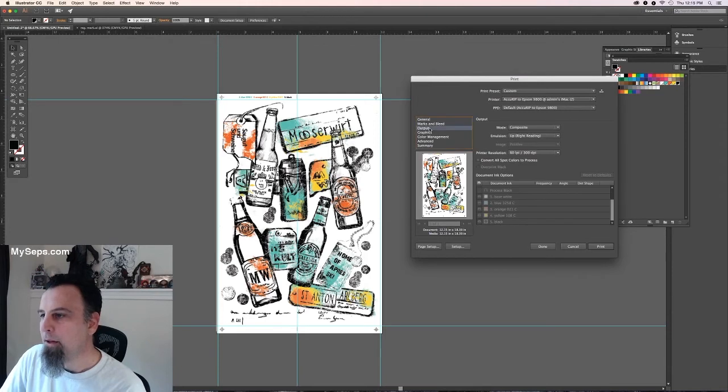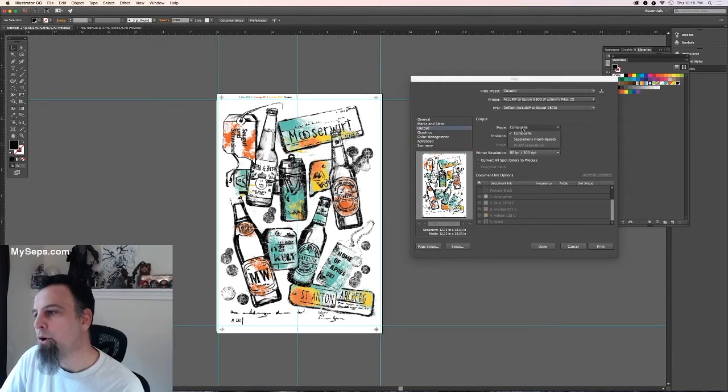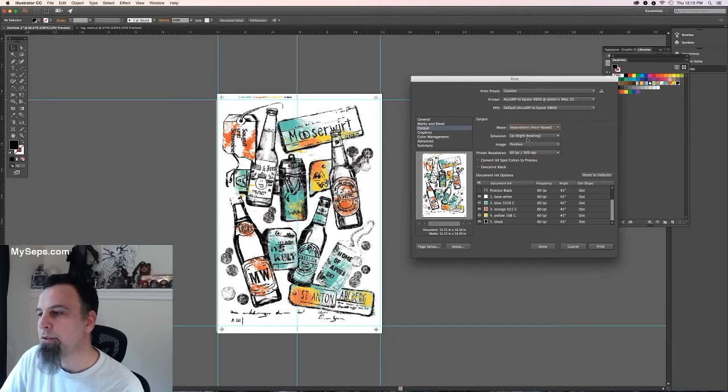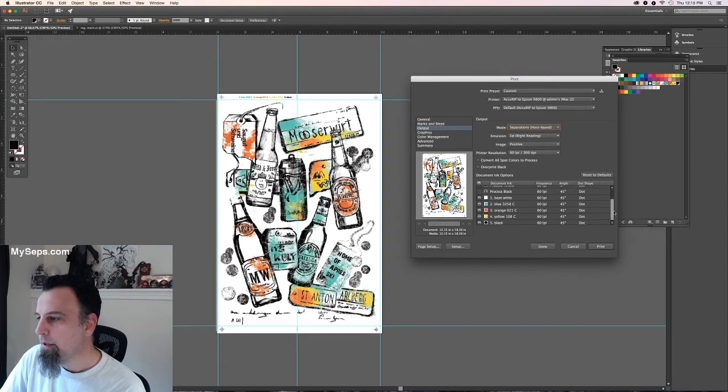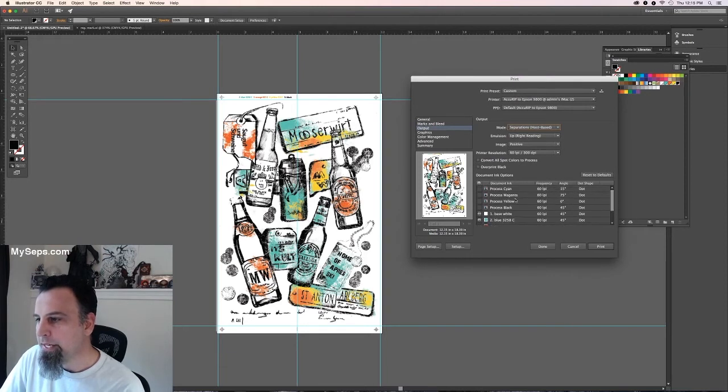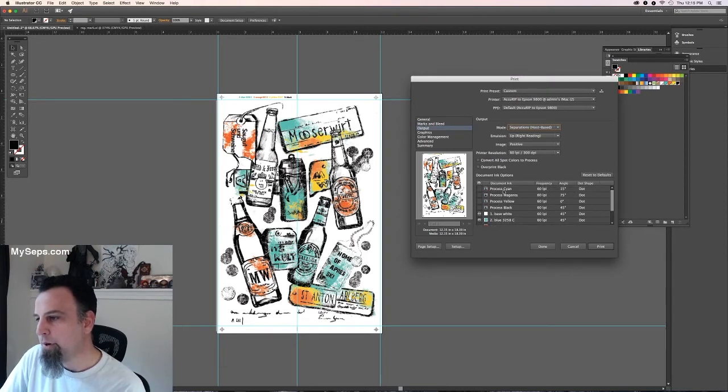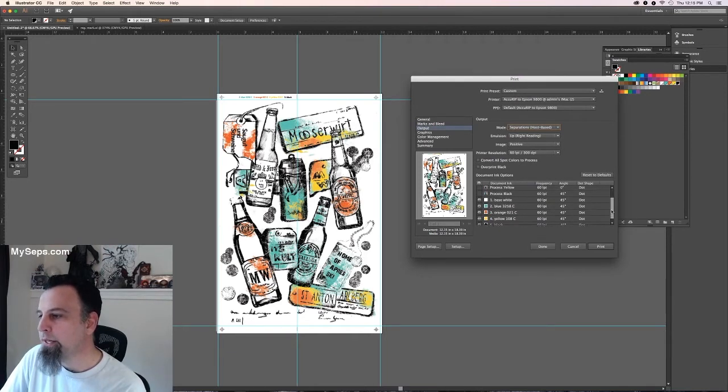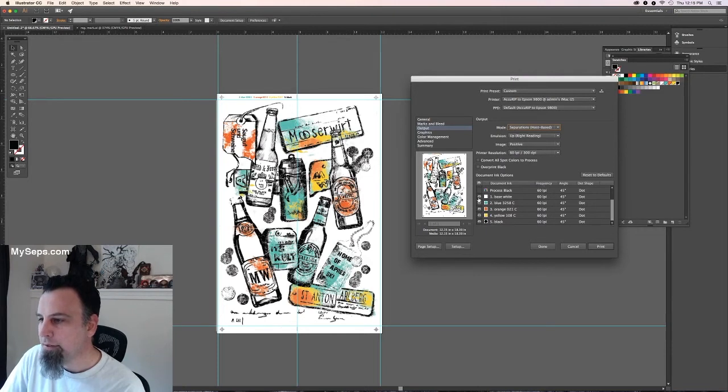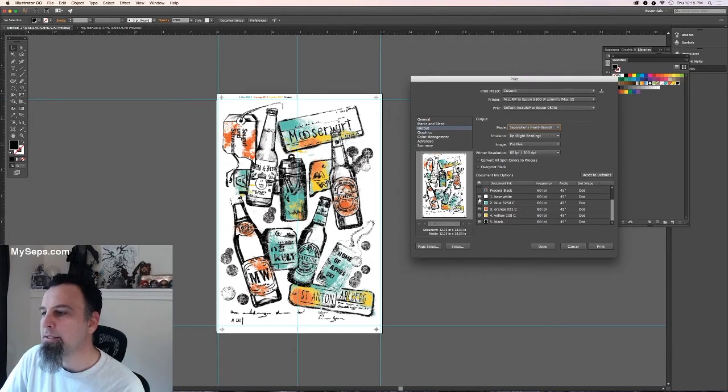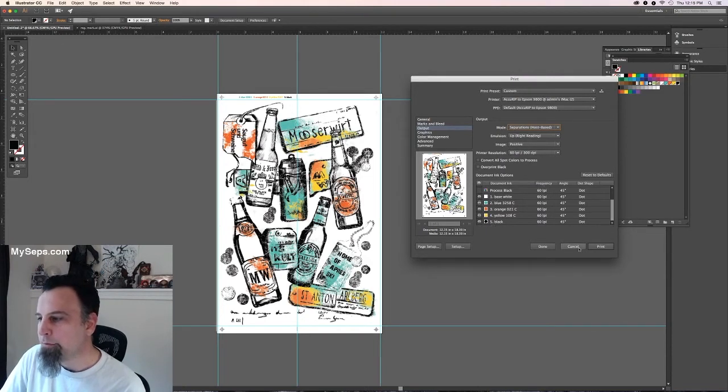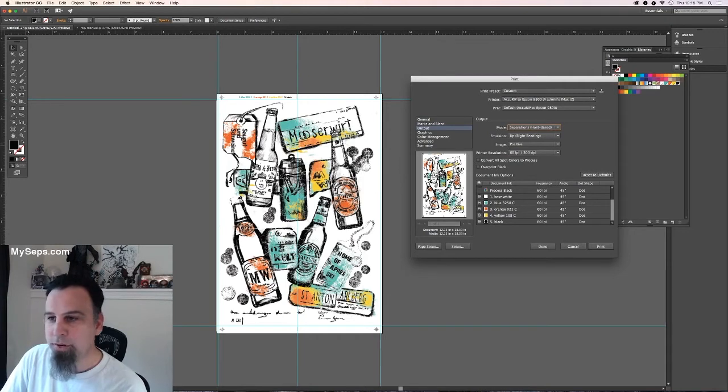Under output, you're going to change mode from composite to separations. And you'll see here it's not going to print this cyan, magenta, yellow, black. It's only going to print what's got the printer icon next to it. So one, two, three, four, and five, and you hit print and that's it.